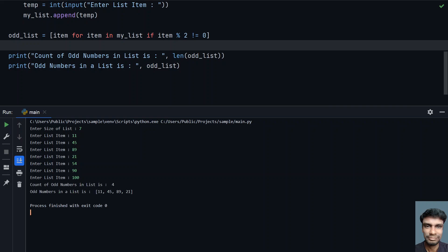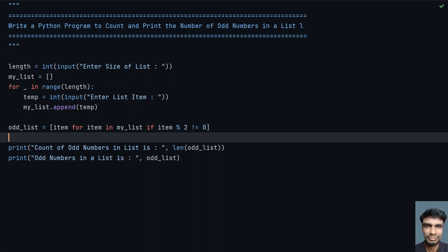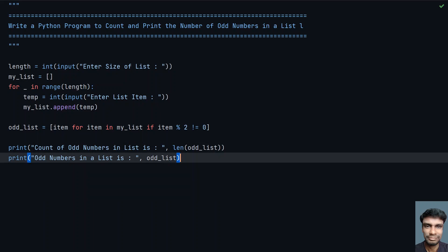You can see that count of odd numbers in list is 4, and these are the odd numbers present in the list. This is the complete program to count the odd numbers in a list and print it.